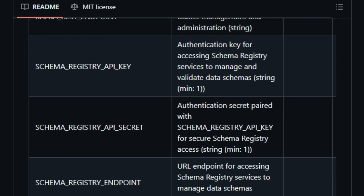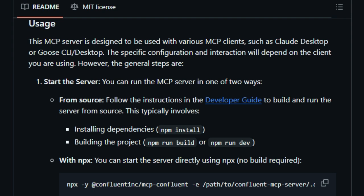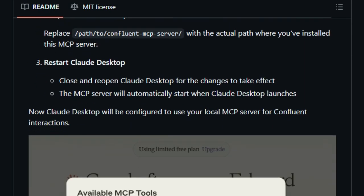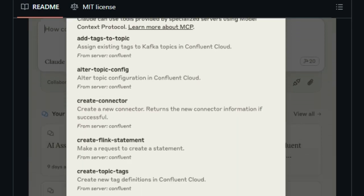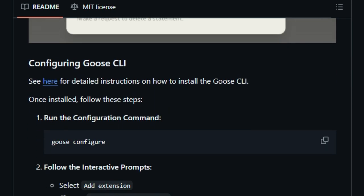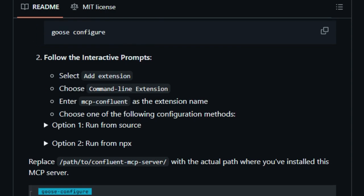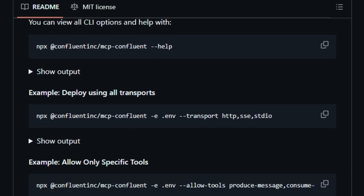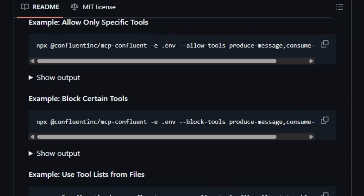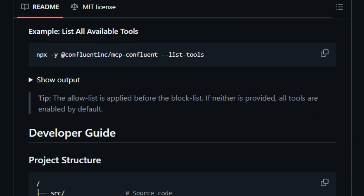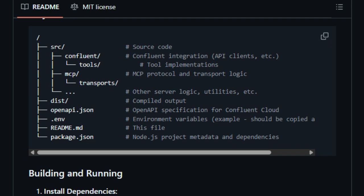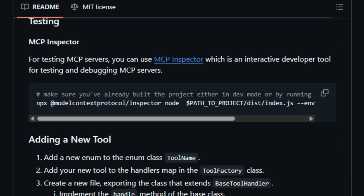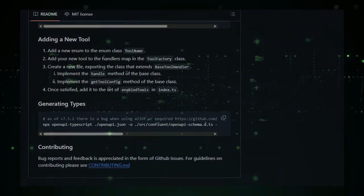By exposing Kafka topics, connectors, and Flink SQL functionalities through the MCP protocol, AI assistants can manage these resources efficiently and intuitively. This direct interaction simplifies operations and reduces the need for manual intervention, making it easier for developers to build and manage data pipelines. The project is designed for ease of integration, offering straightforward configuration with popular AI tools, and developers can set up environment variables to securely connect their AI agents to Confluent services. In essence, MCP Confluent uniquely empowers AI agents to manage and interact with cloud-based data streaming services through natural language, bridging the gap between conversational AI and real-time data platforms.